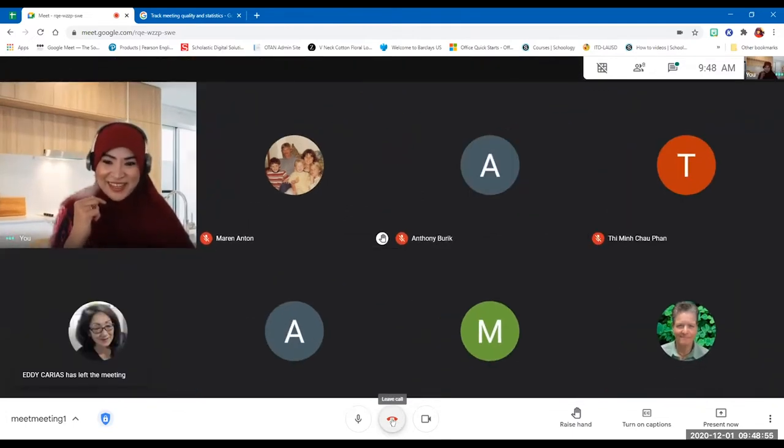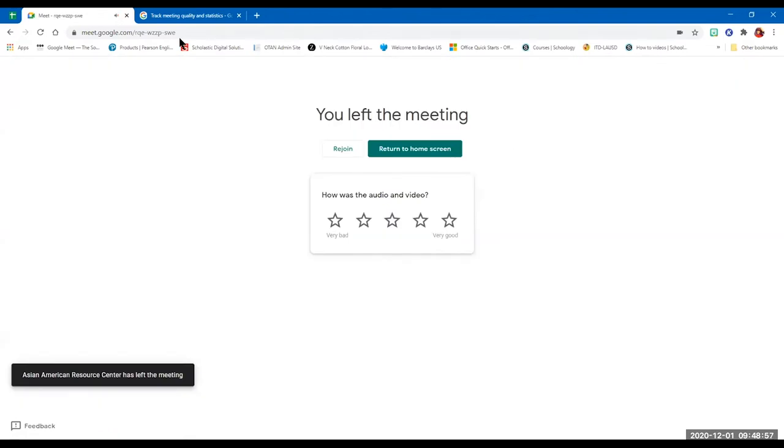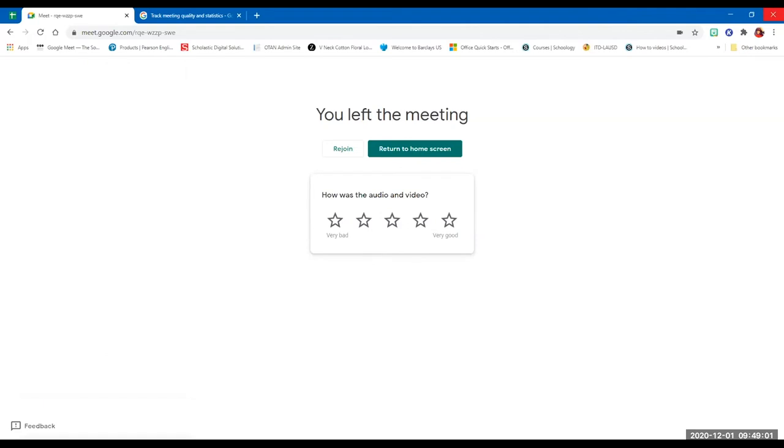I will now definitely leave the call for real. Nice to see all of you in Google Meet. Let's go back to Zoom and head to the next topic. I'm leaving the call, and I'm back in Zoom. I'm going to stop sharing my Google Meet window.